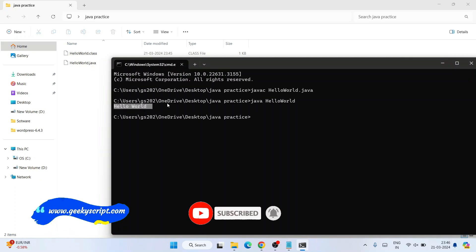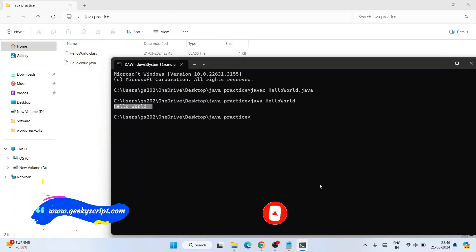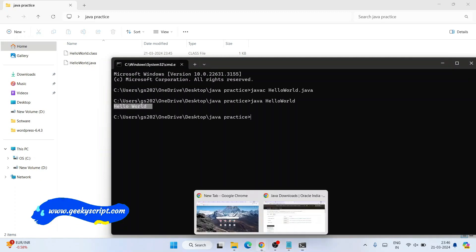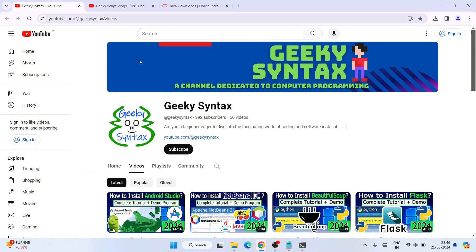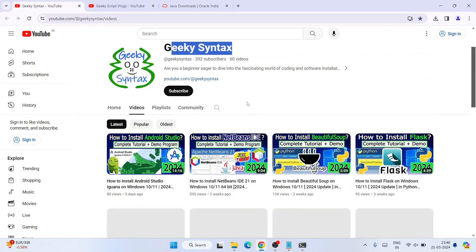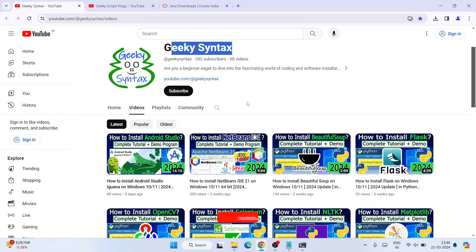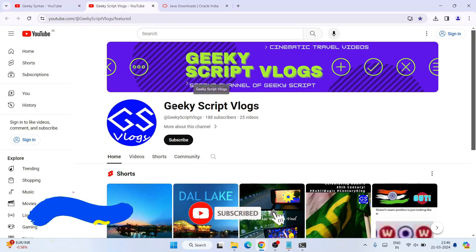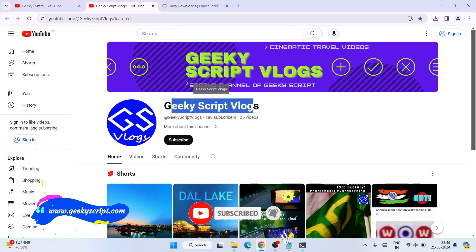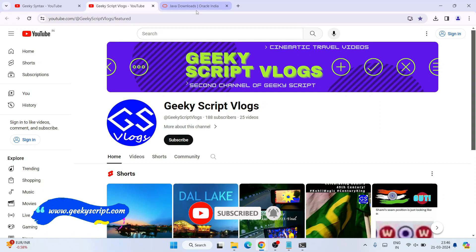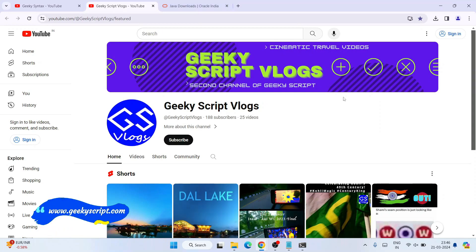In this way you can easily install the latest version of Java, which is Java 22, on Windows. Please subscribe to the Geeky Syntax channel where I regularly post coding-related videos. You can also subscribe to the Geeky Syntax blogging channel. Thank you very much for watching and God bless you all.